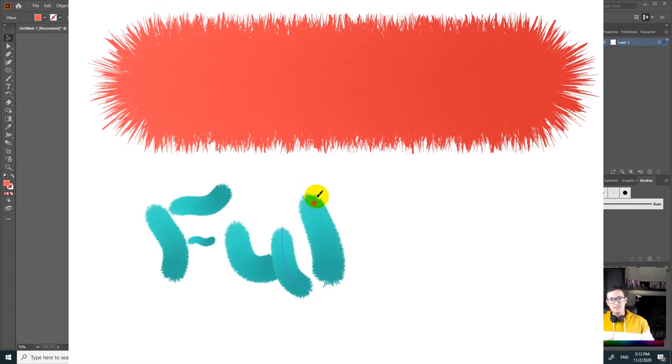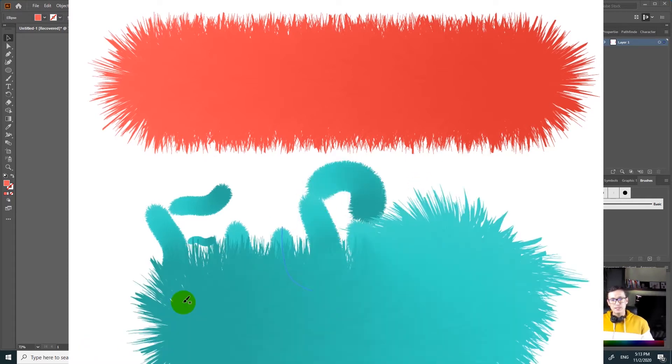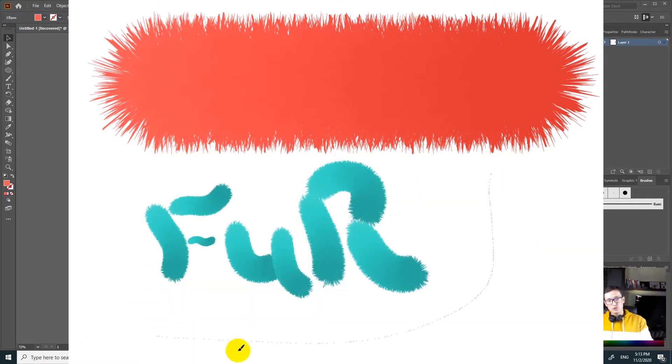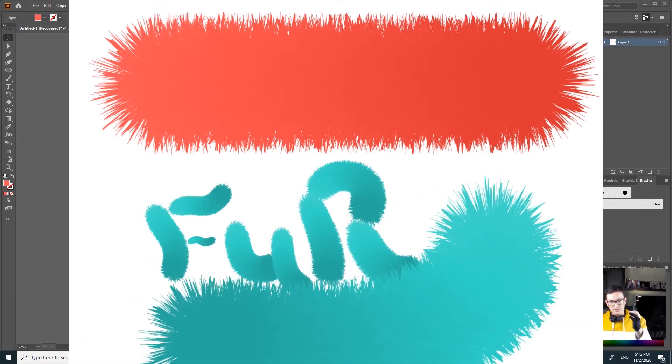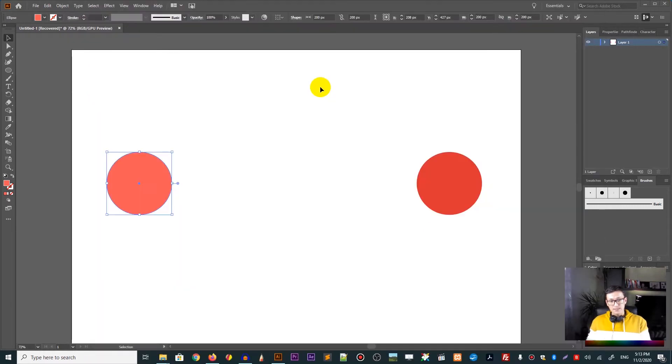And after this, I will show you how to tweak a couple of settings so this brush will be compatible with your Wacom tablet. Okay, so let's get into it.